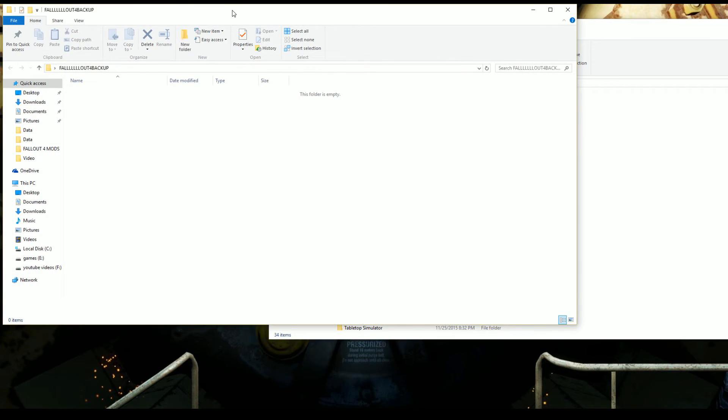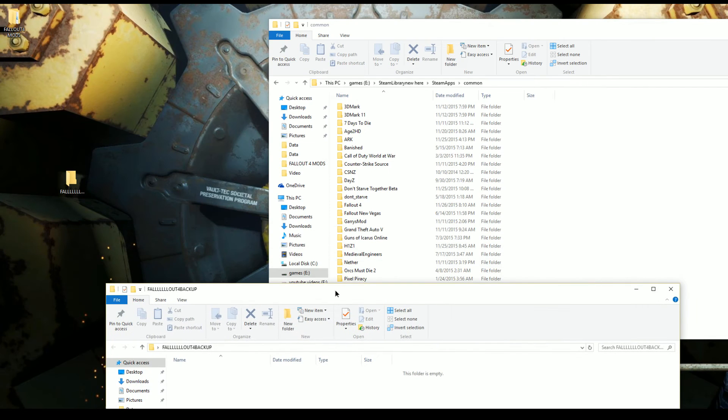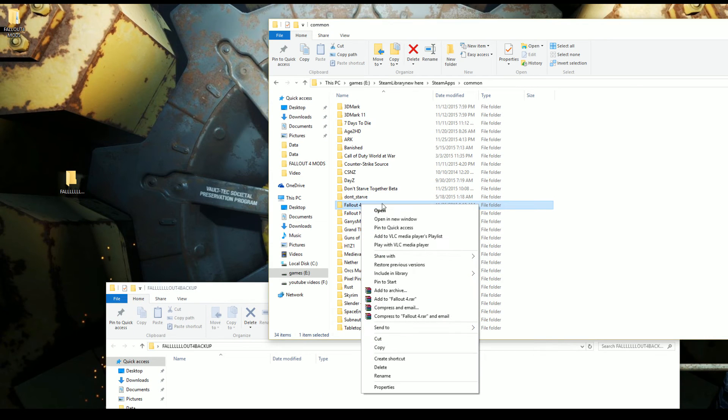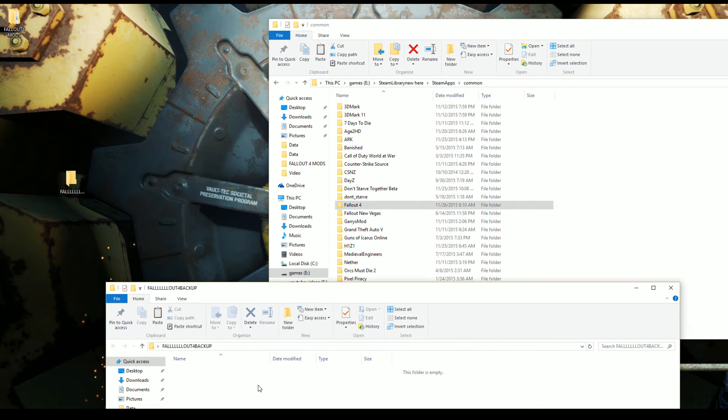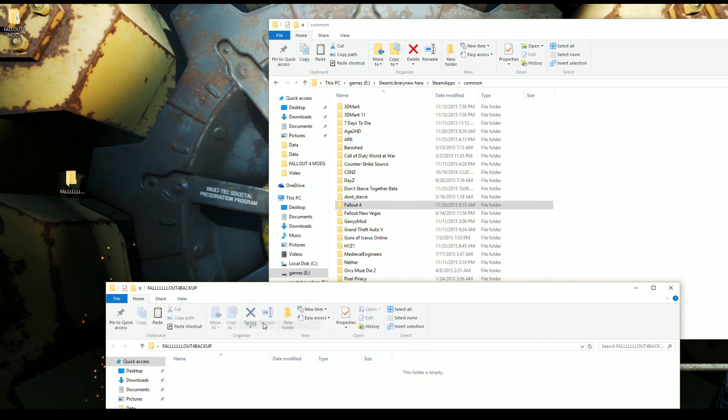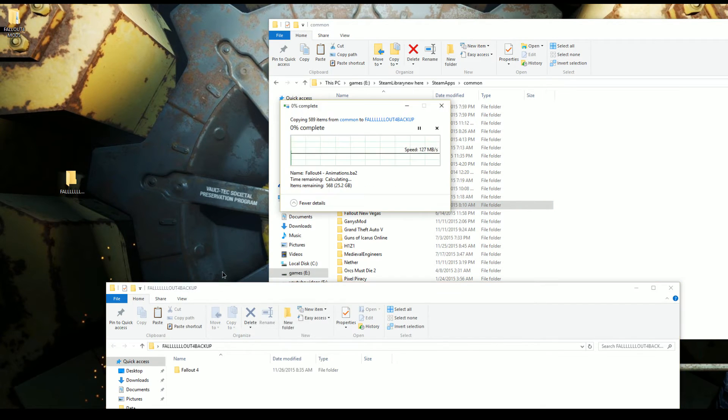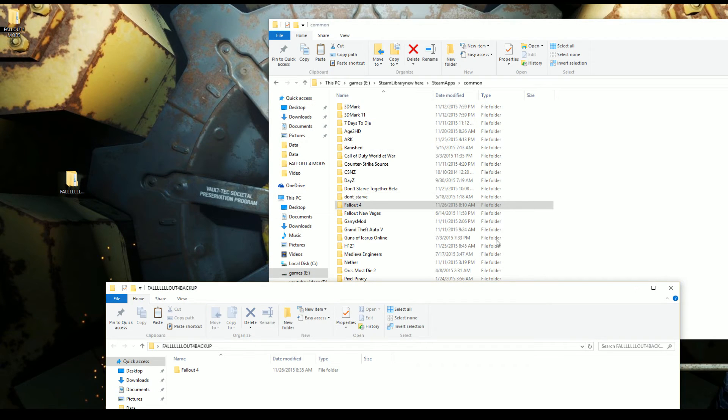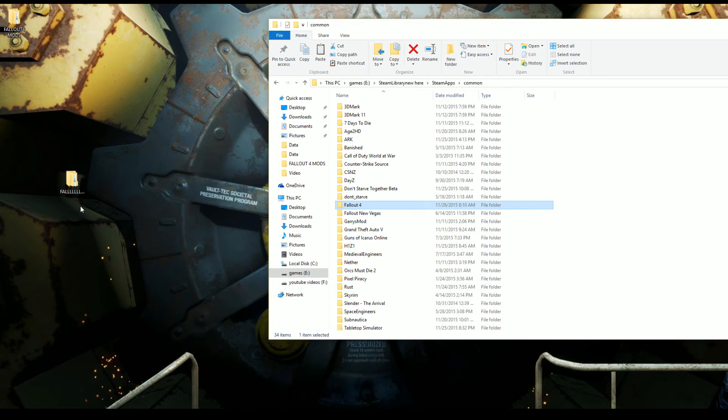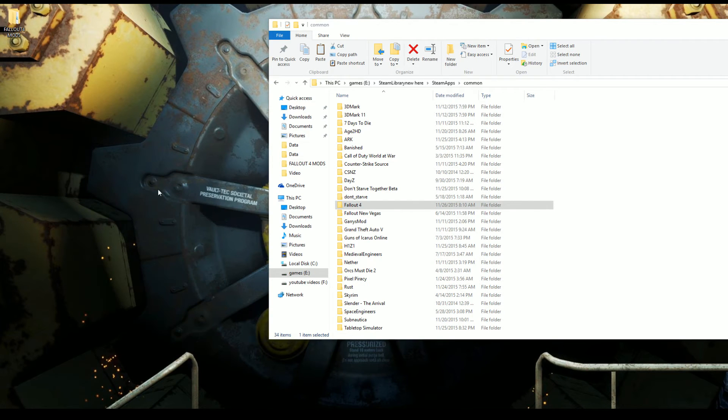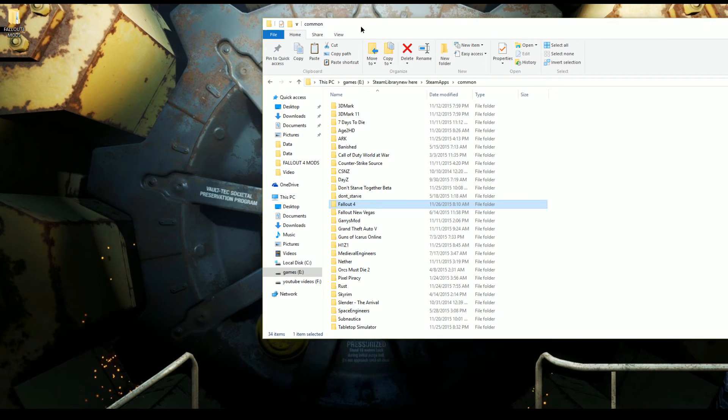Open it up - nice empty folder. Just go here, go to Copy, and then you go to Paste. But we're not going to do that because that's going to take forever for me. But that's how you do it, and then you have your game backed up. Nice and simple, right?